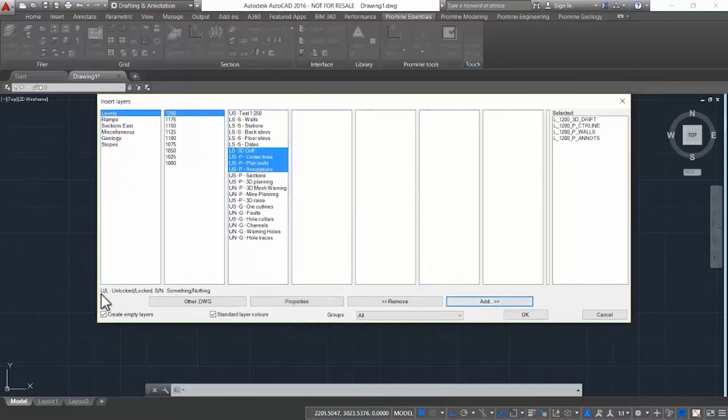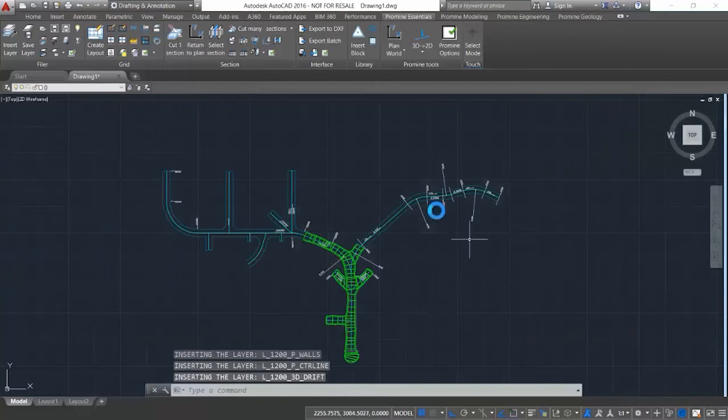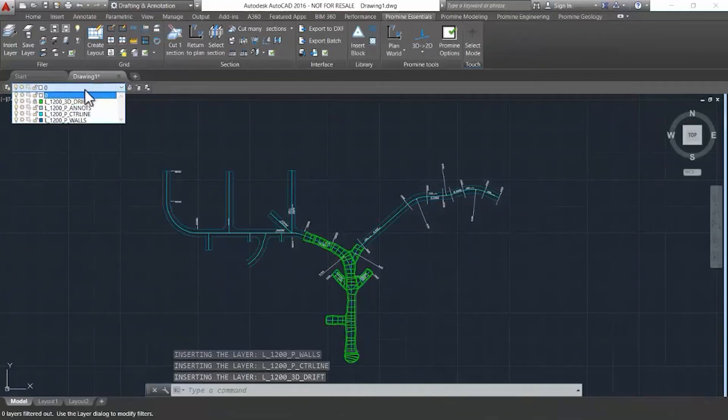We went into levels 1200 and then inserted the layers that we wanted to be using. Press on add, OK, and then it inserts the layers into your AutoCAD user interface.